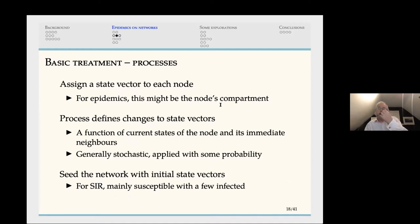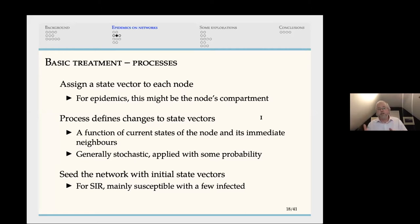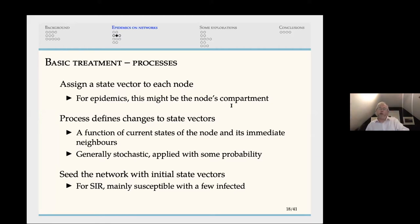A process over a network assigns a state vector to each node — for an epidemic, that's the compartment the node is in (susceptible, infected, removed, etc.). The process defines how state vectors change as a function of the current state of a node and the states of its immediate neighbours, since those are the only ones that can interact. Generally this is a stochastic process, and we seed the network with initial states — mostly susceptible, with a few infected placed at random — then crank the handle and see what happens.